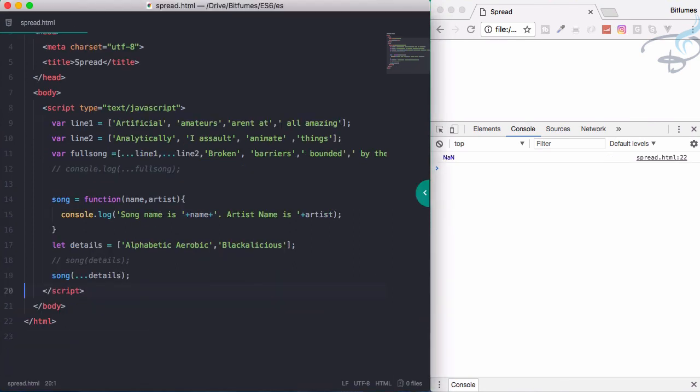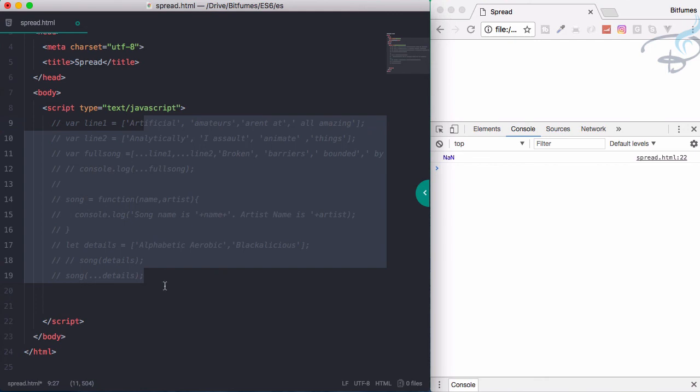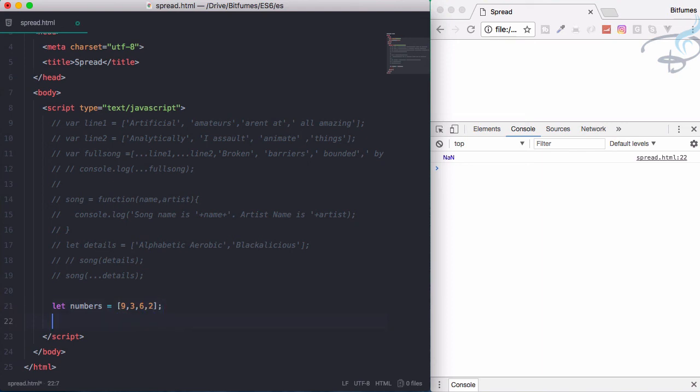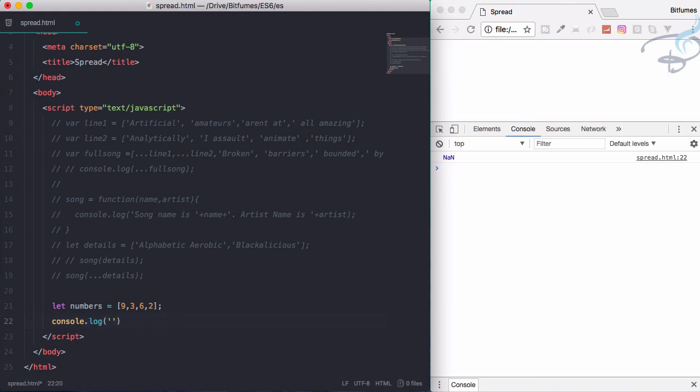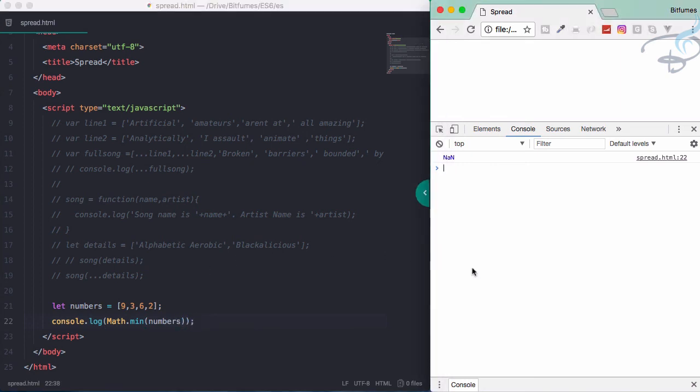So lastly, one more thing. Let's first console.log each and everything. I'll say let numbers equals [9, 3, 6, 2]. Let's use console.log, and here I'll say Math.min for numbers. Let's see the result. Reload, and it says NaN - that means not a number. So what we have